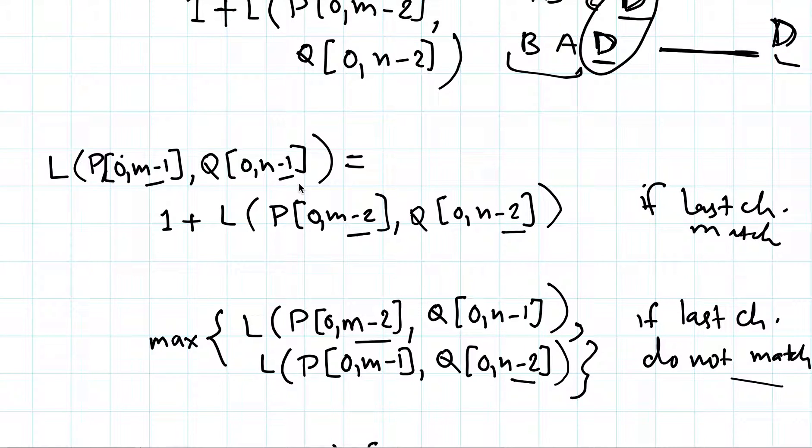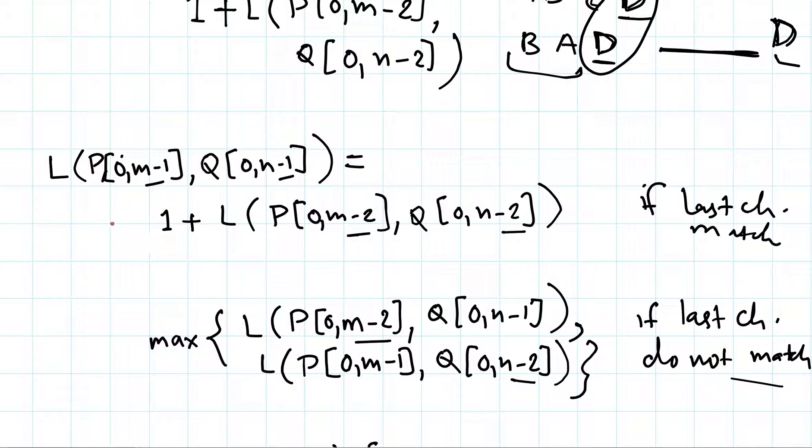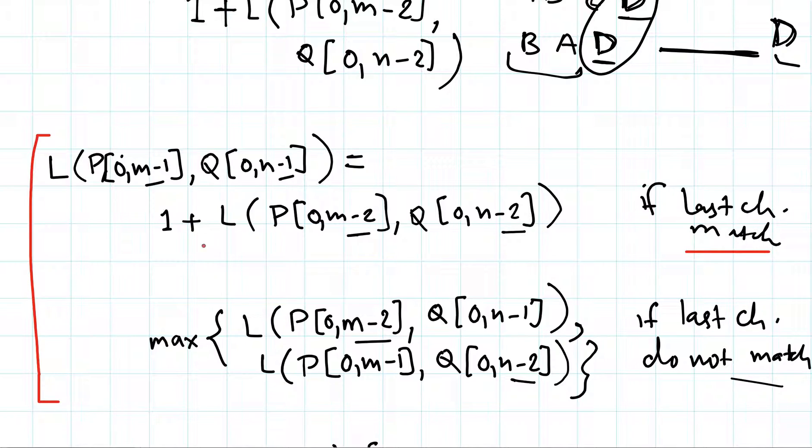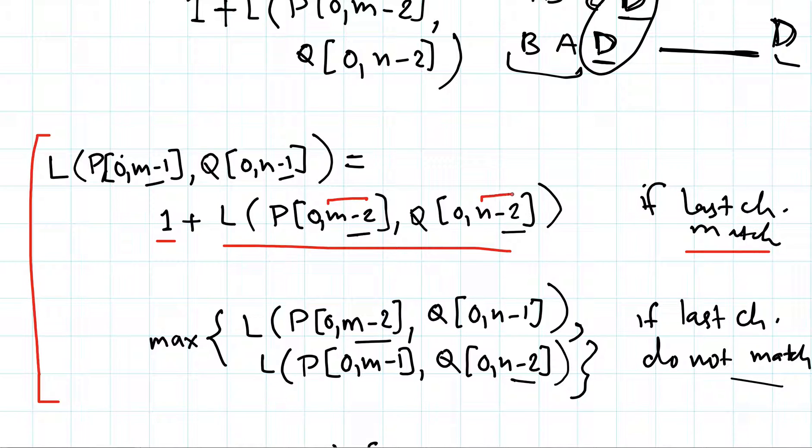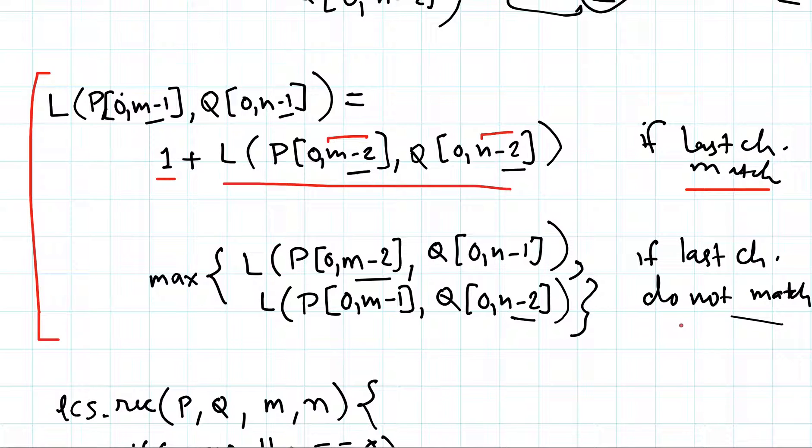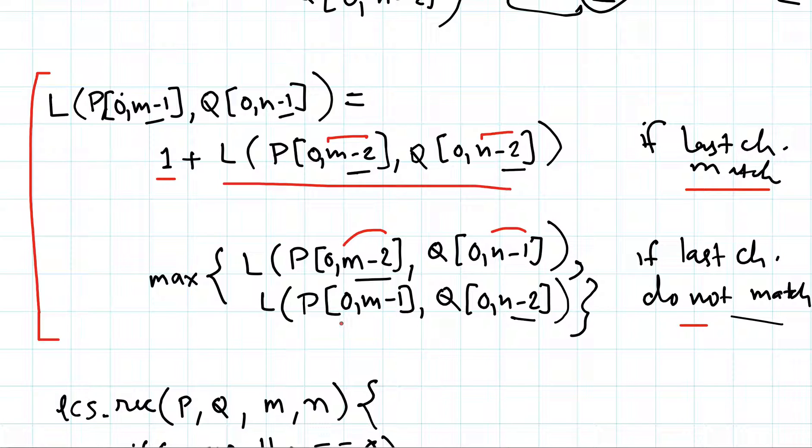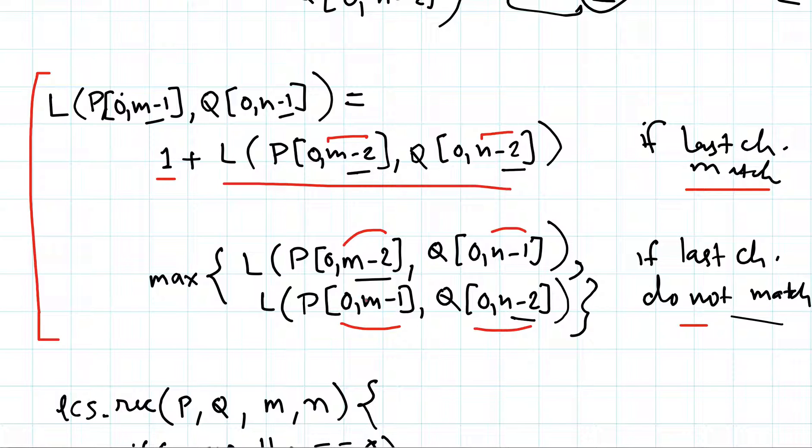We will continue our discussion on longest common subsequence. In the last lecture we saw how to find the length of longest common subsequence and arrived at this relationship: if the last characters of P and Q match, then include that character in the subsequence and do the same for the second last character of both P and Q. But if the last characters do not match, then take the maximum of P[m-1], Q[n-1] and P[m-1], Q[n-2]. That is, in one case ignore the last character of P and in the second case ignore the last character of Q, and whichever length is maximum, take that.